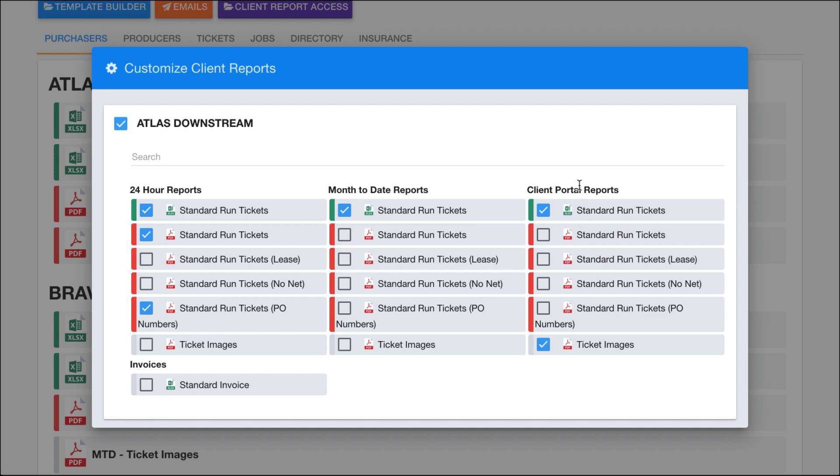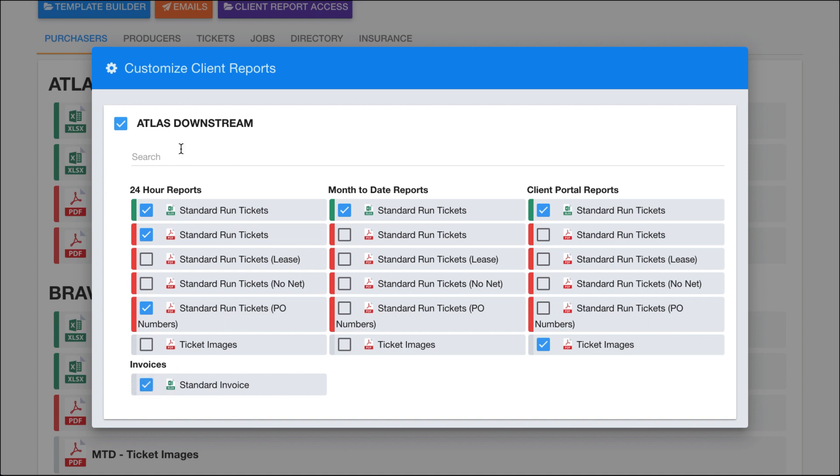The client portal report is the reports that you want your clients to have access to. So you may not want them to have access to a bunch of internal reports that you may use for them. But you can check the reports that you want them to have access to. And then the invoice report right here just gives access. When you do an invoice for Atlas downstream, you can access that specific invoice template. So you can have different types of invoice reports as well that you manage from here.